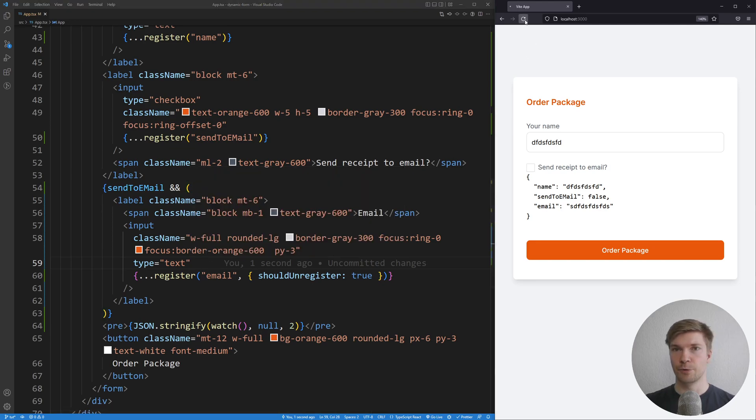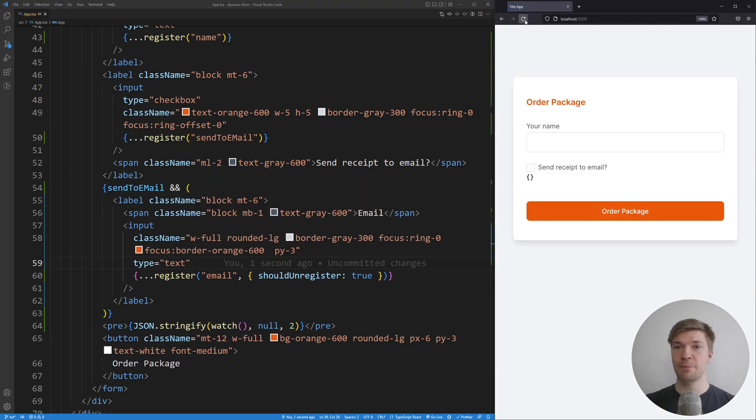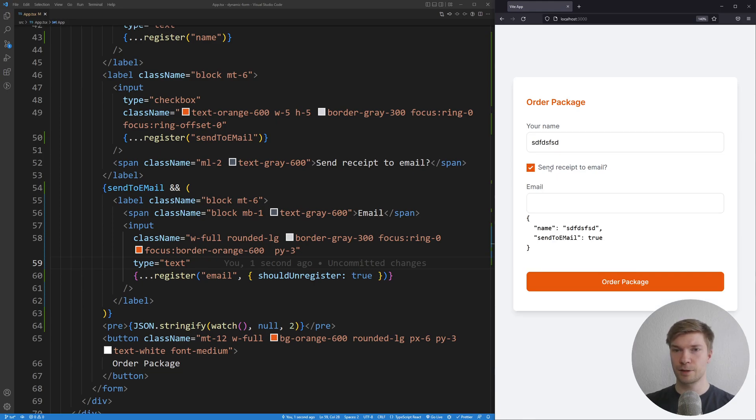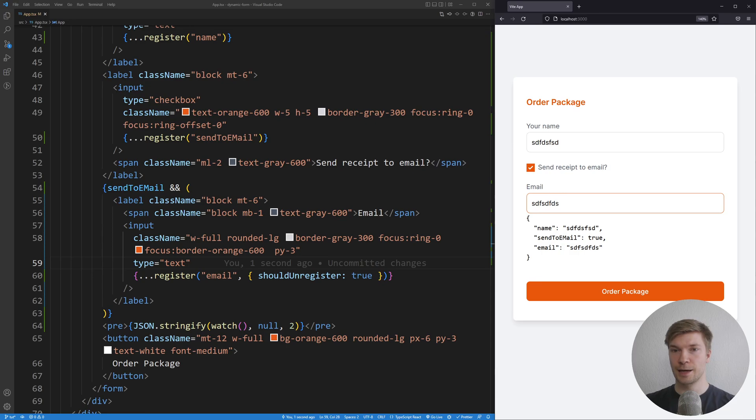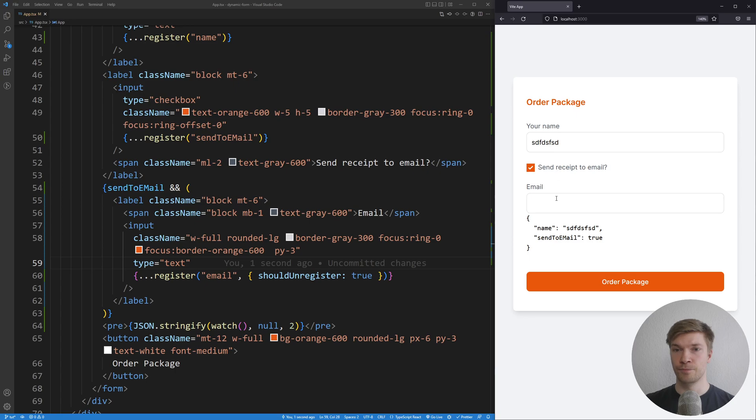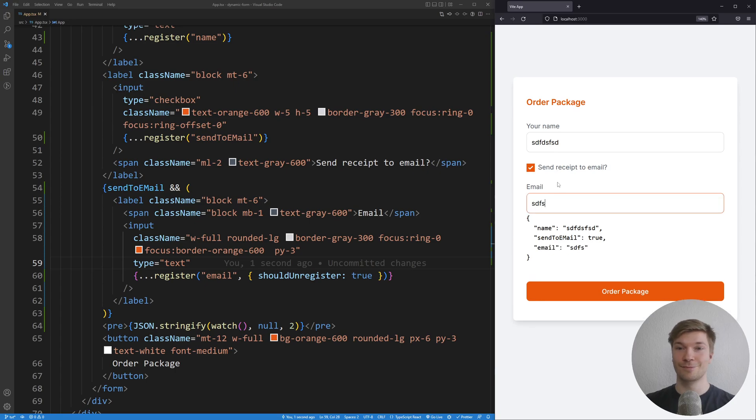I'm gonna refresh the app and let's see if it works. Name is working. The checkbox is working. And whenever we uncheck it, we can see that the email field disappears from here. So it's working correctly. How cool is that?